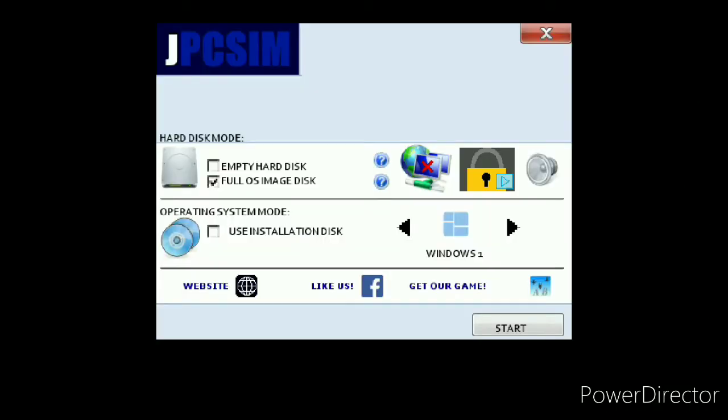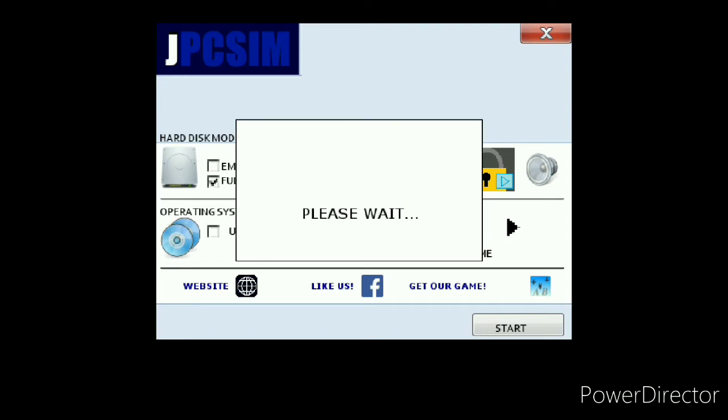Today I'm here with my mom, say hi. Hi. And we're going to do more JPC sim. I don't want to do Windows ME, so we're going to do that. What do you want to say about Windows ME? Weird commercial.